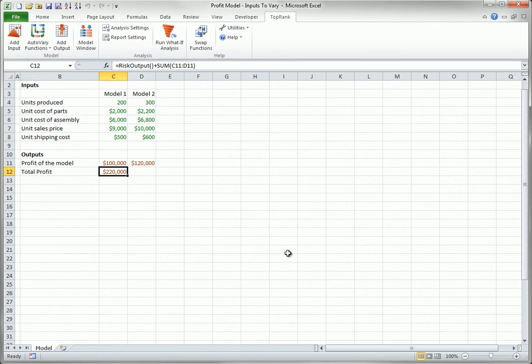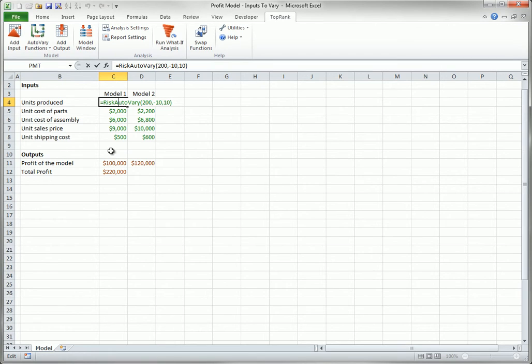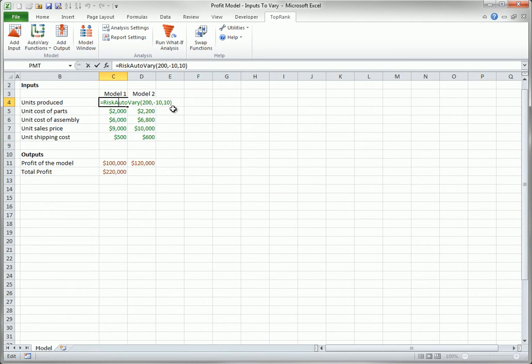Second, Risk Auto-Vary Functions now replace numbers in the input cells. For example, the 200 in cell C4 of the profit model is replaced by the formula you see here. In fact, just as with automatic detection, each input cell that affects any of the selected outputs receives a Risk Auto-Vary Function. If you want to use a specific name for any input, you can append the Risk Name function to the formula. I'll do it here.